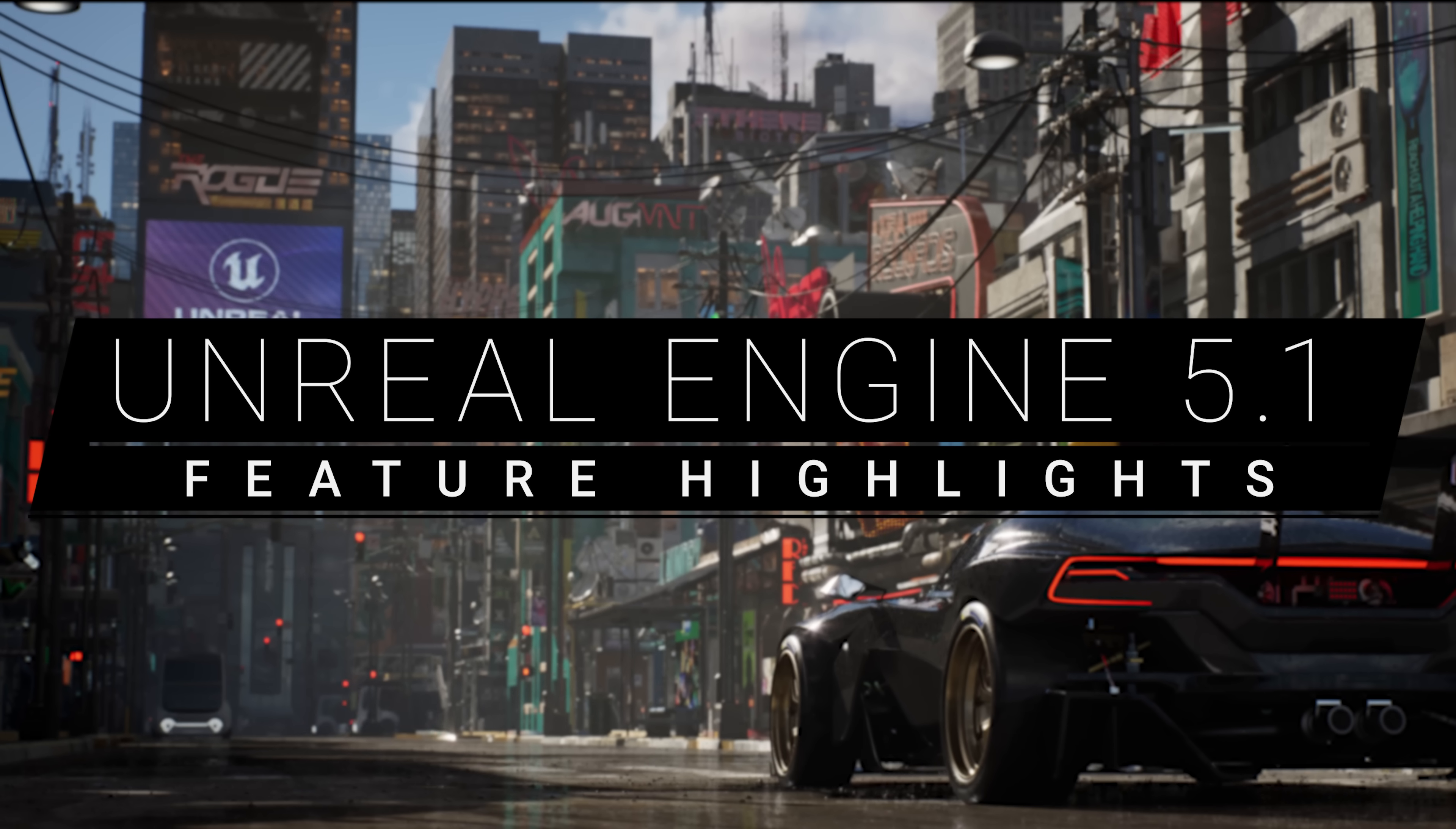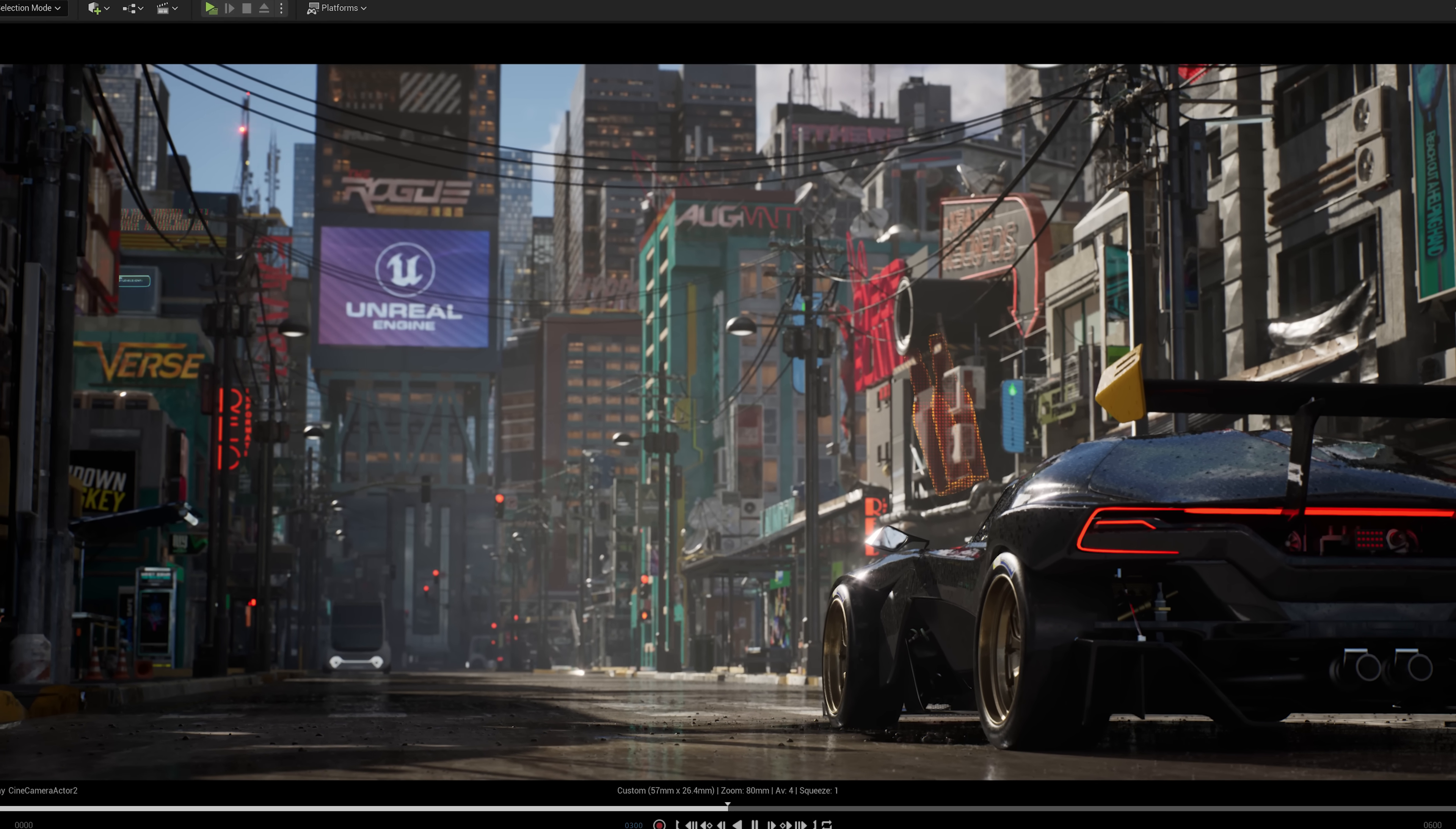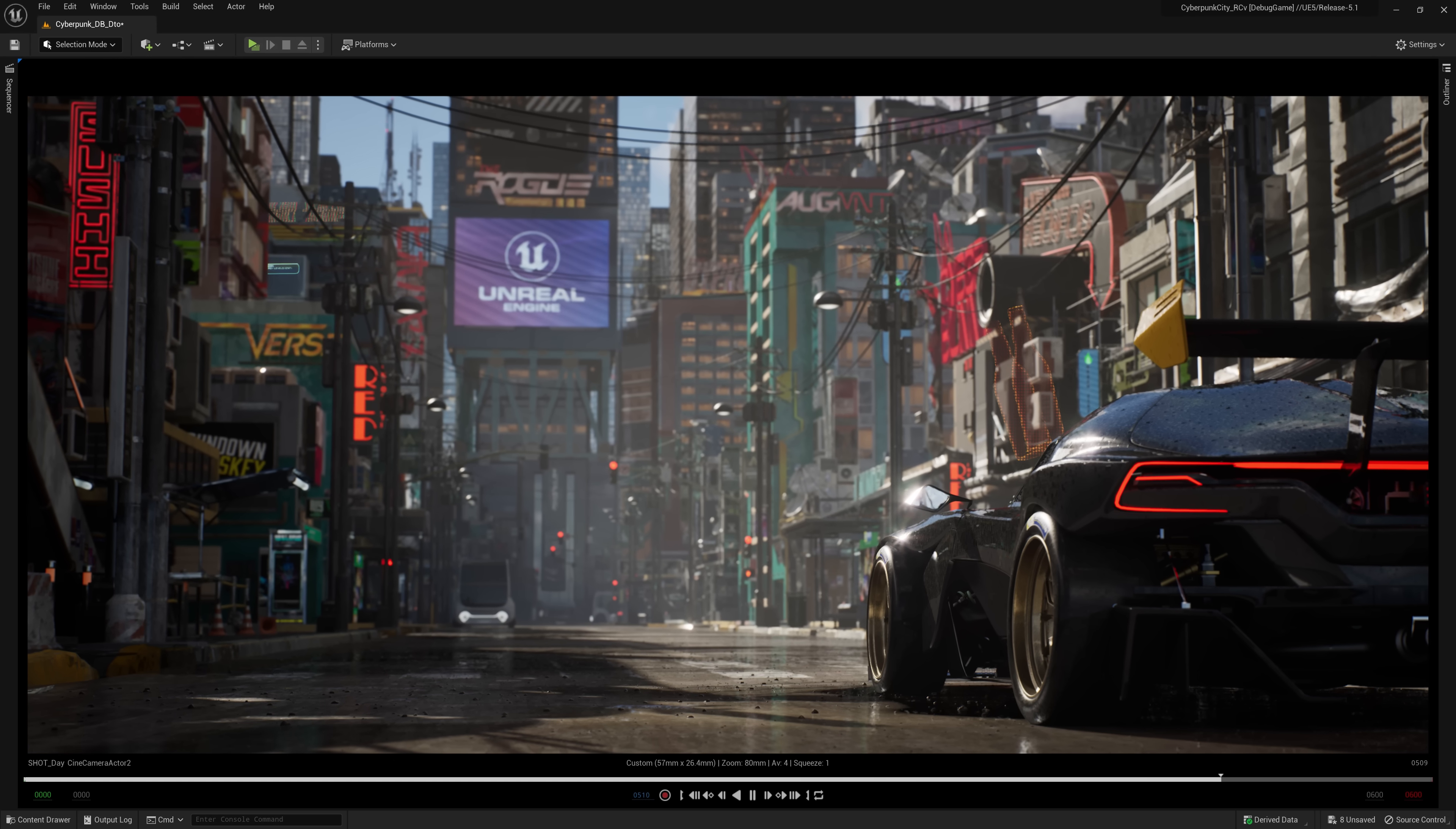The latest release of Unreal Engine builds upon the groundbreaking feature set released in UE5 to add a new level of robustness, efficiency, and accessibility with the needs of different sectors in mind. Here are just some of the highlights of Unreal Engine 5.1.